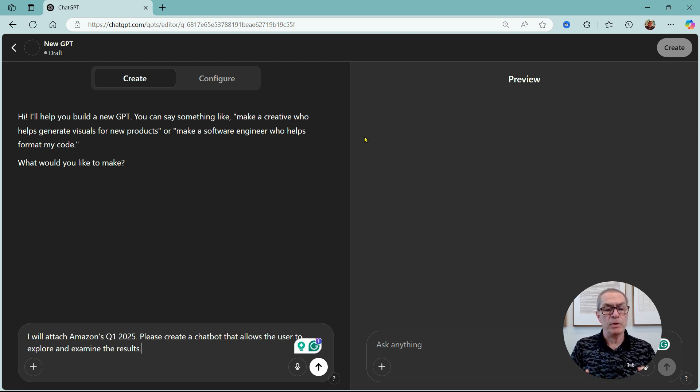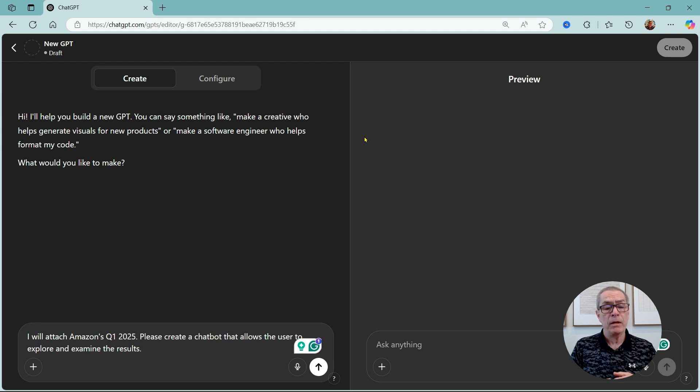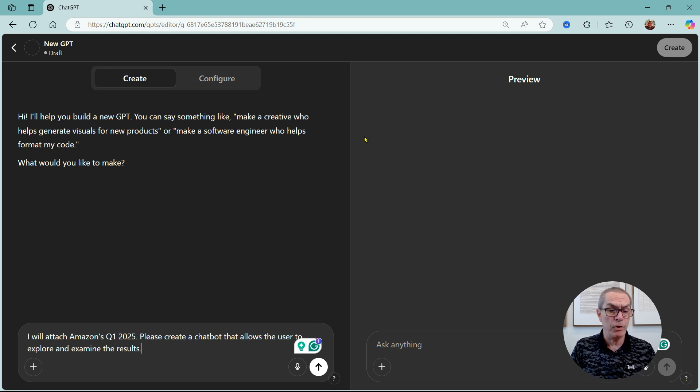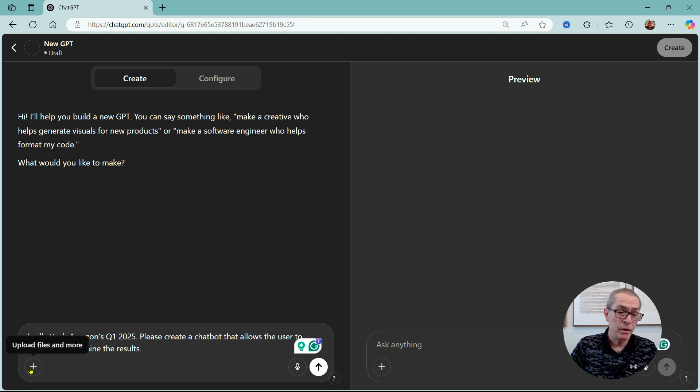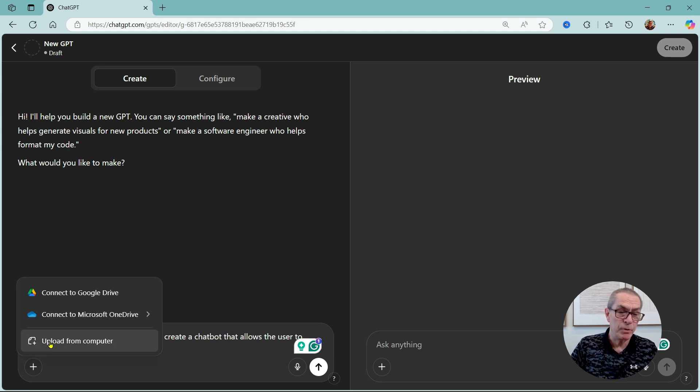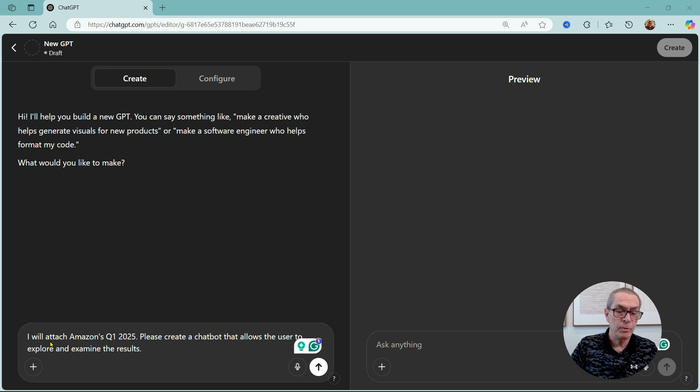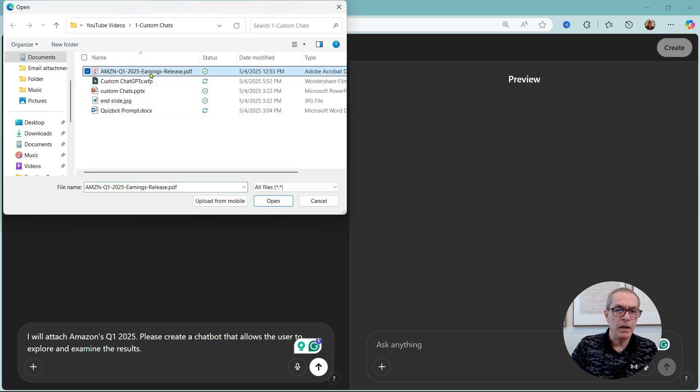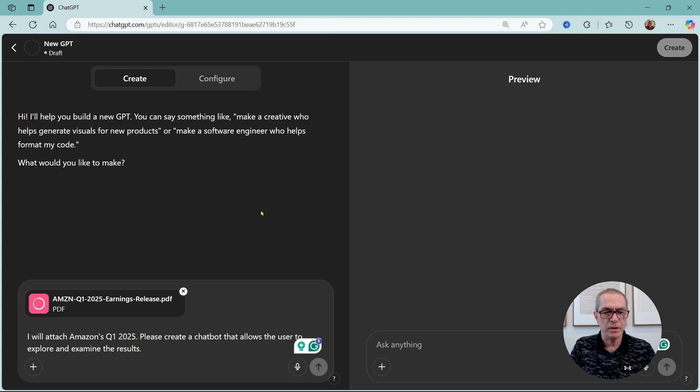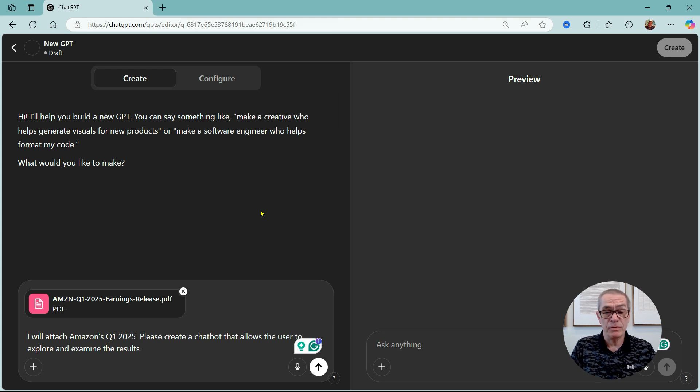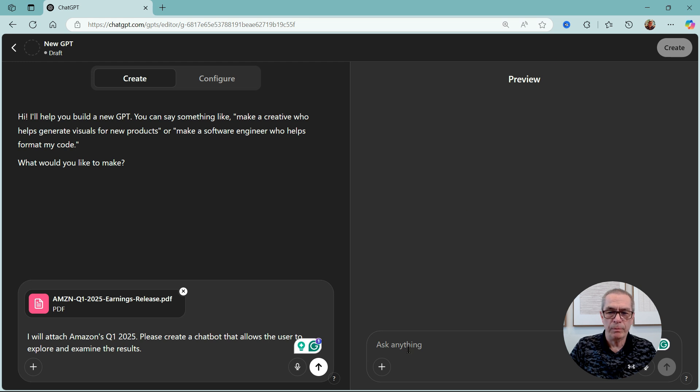It's very simple. Let me just cut and paste this over here. So it says 'I will attach Amazon's Q1 2025 financial report, please create a chatbot that allows the users to explore and examine the results.' Very simple. So let me just upload using this plus sign, upload from computer, and here's Amazon's report that I've just downloaded from the internet.